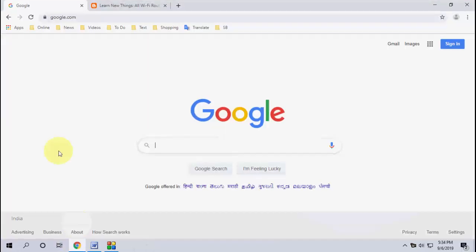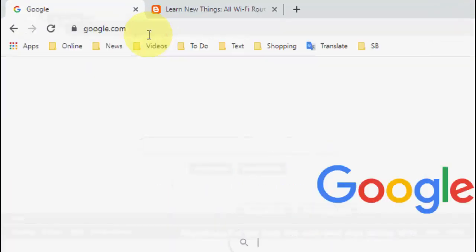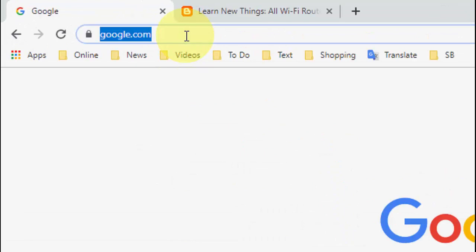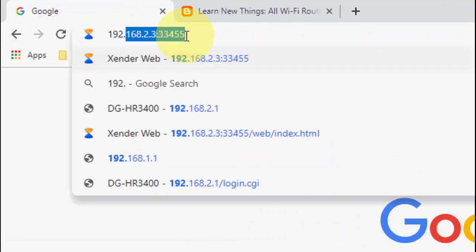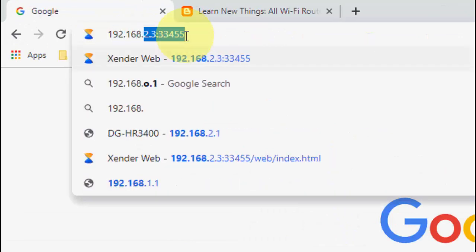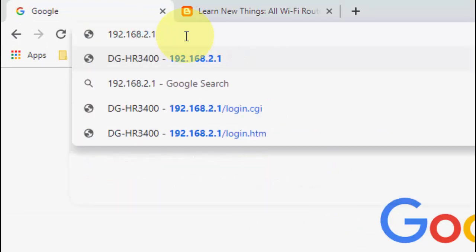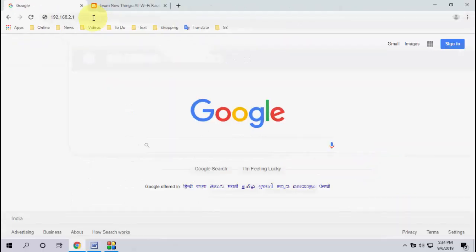It's an easy step. You need to go to your browser, and in the address bar you need to type the IP address of your router. Like I have 192.168.2.1. So now the thing is, how to know your IP address?